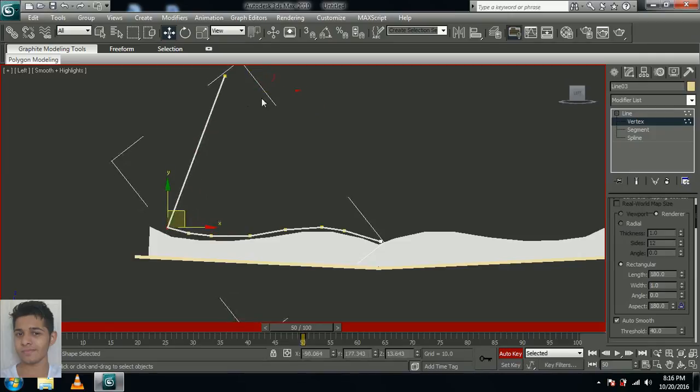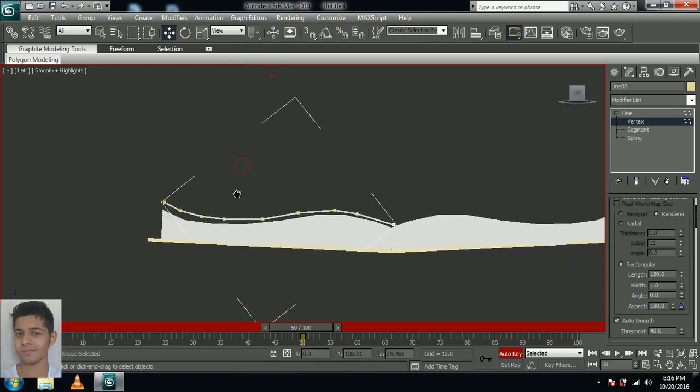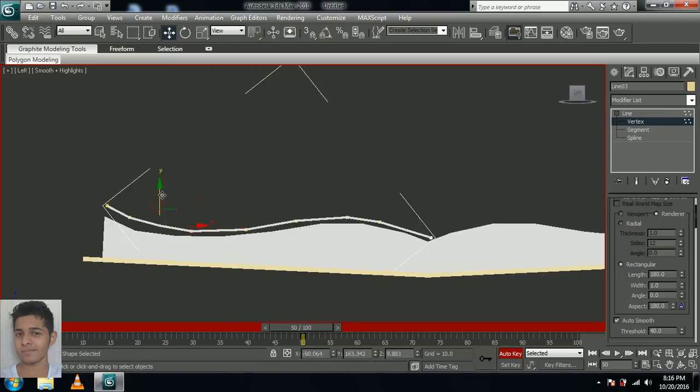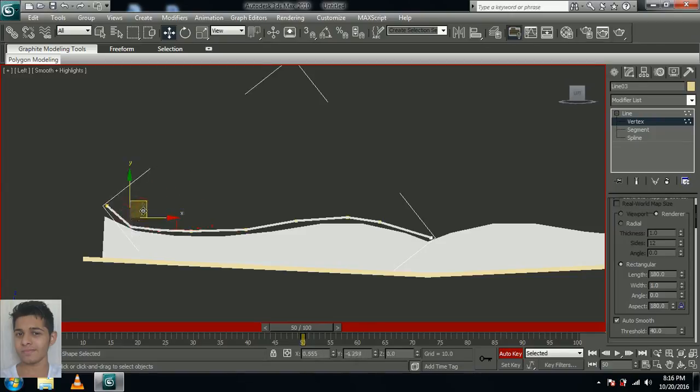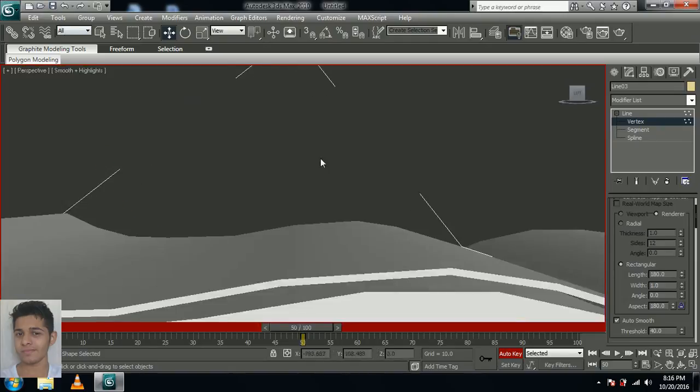I think a little lower. You can leave some gap, don't stick it to the book. Something like this, that's fine.